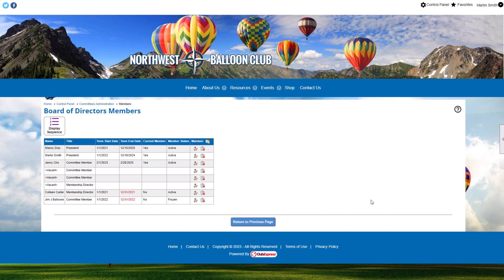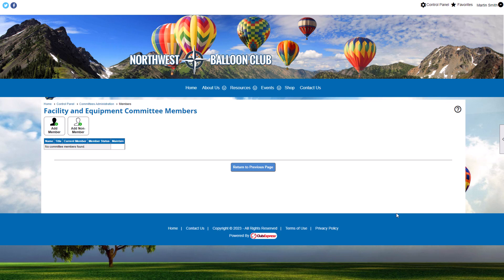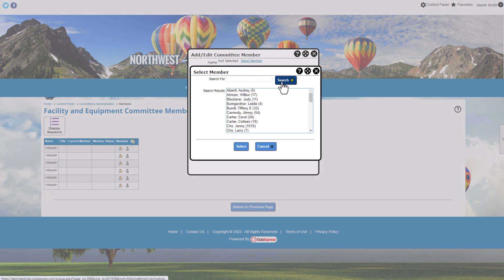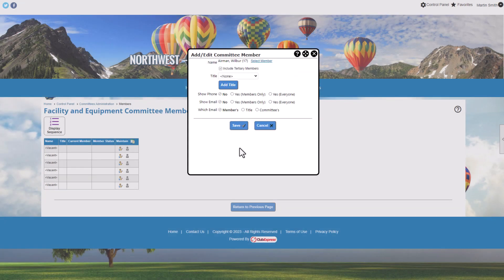In each case, the grid listing search results includes the member or non-member's name, their title on the committee, Terms of Office if being tracked, whether they're a current member or their term has expired, and their membership status. You'll also have the option to remove members using the delete icon. Click the appropriate button or icon to add a member or non-member from your database. If you're adding a member, you'll also see the option to include tertiary members — they won't be visible in the member list or reports, but will receive emails sent to the committee. This is useful for organizations with business memberships.